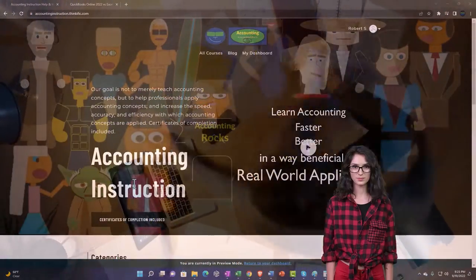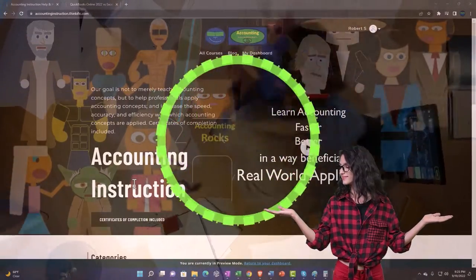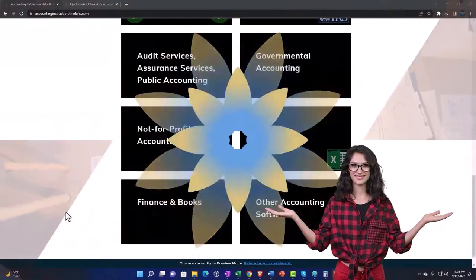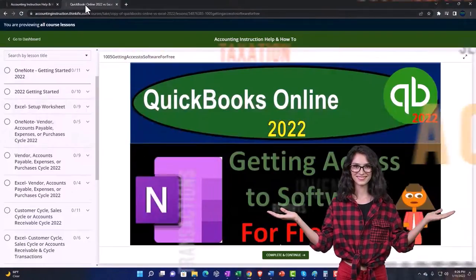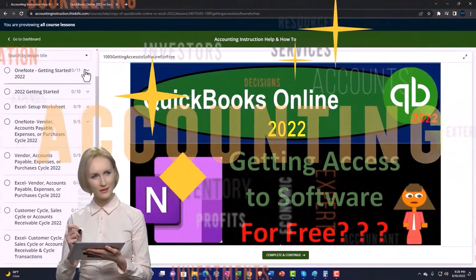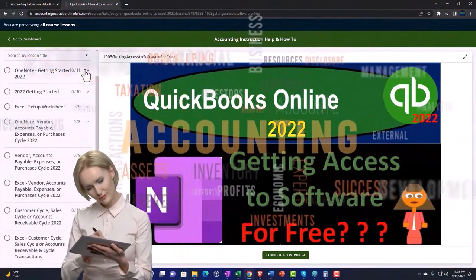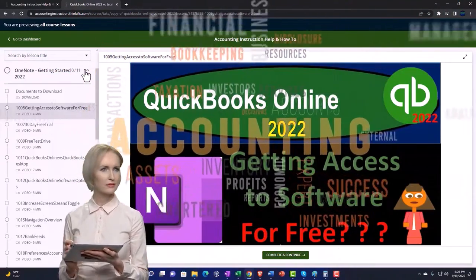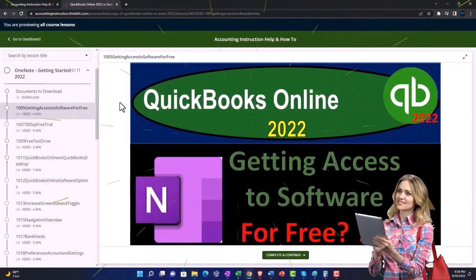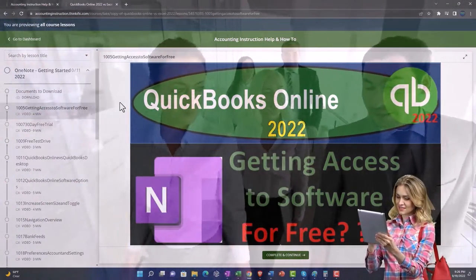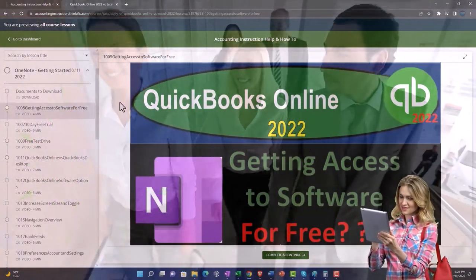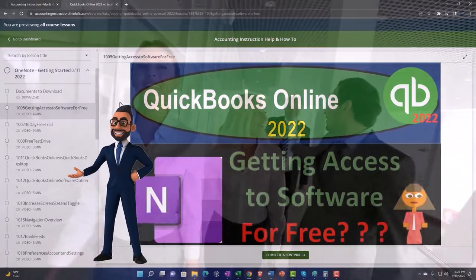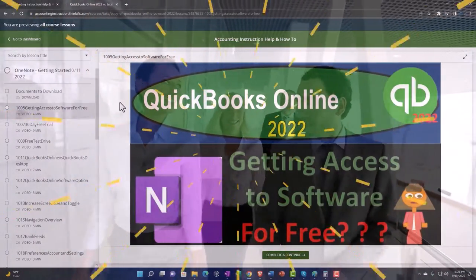Support accounting instruction by clicking the link below, giving you a free month membership to all of the content on our website, broken out by category, further broken out by course. Each course is then organized in a logical, reasonable fashion, making it much more easy to find what you need than can be done on a YouTube page. We also include added resources such as Excel practice problems, PDF files, and more like QuickBooks backup files when applicable. Click the link below for a free month membership to our website and all the content on it.